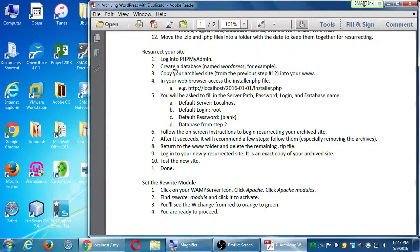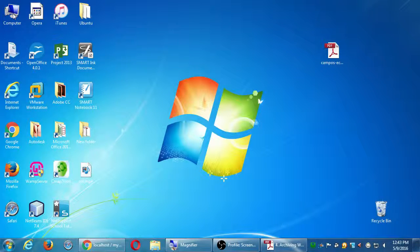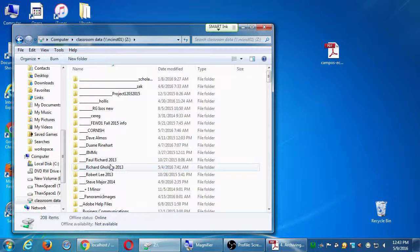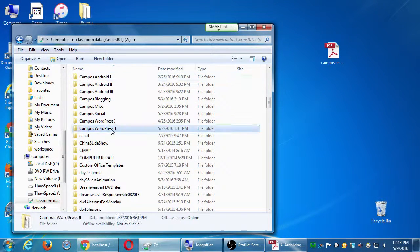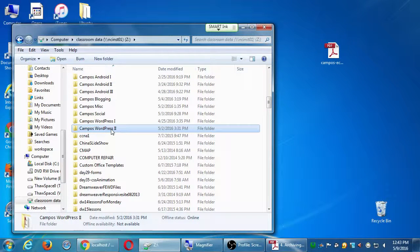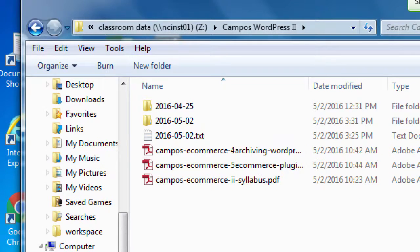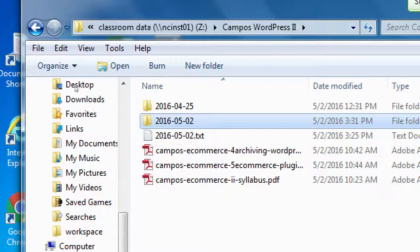The handout says: create the database, then copy your archived site from before into your www folder. The site from before is back in the network folder - that's in the Computer window, network location, classroom data drive Z as in zebra. Scroll down to find our class folder, which is 'campus wordpress 2'. Last week's project is right there - 2016-05-02.